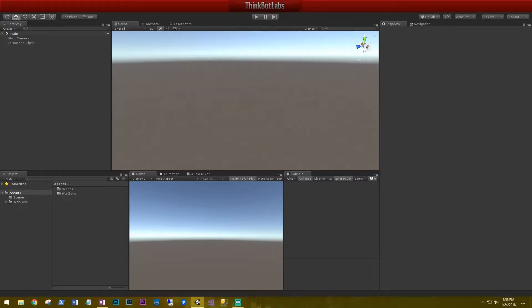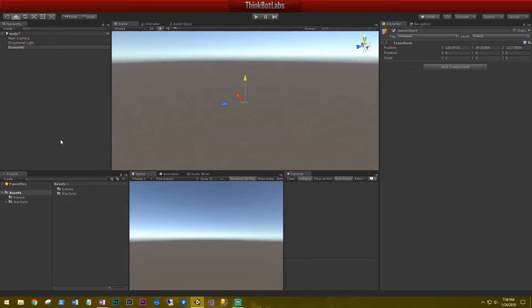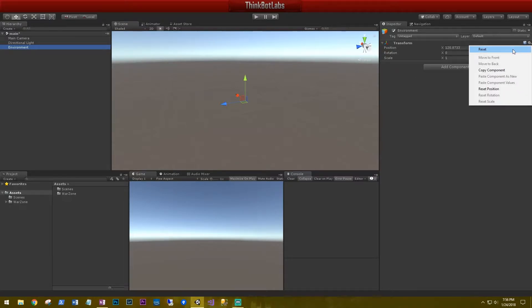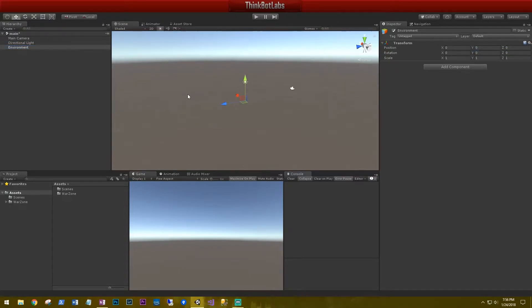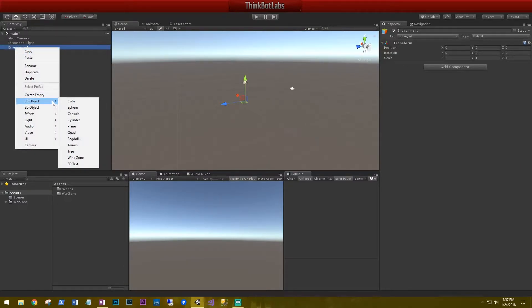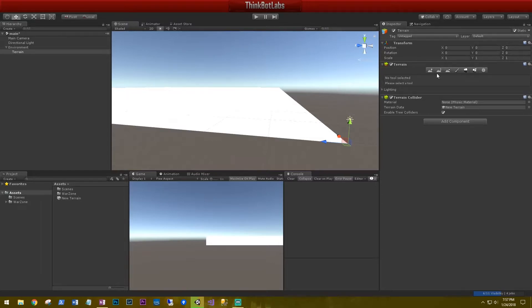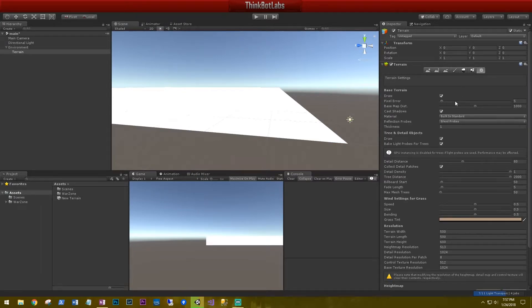Let's create an empty game object called environment. And on its transform, let's go ahead and reset it so that it's all zeroed out. And then inside the environment, let's create a new 3D object, terrain. If you haven't worked with terrains very much, I'll add a link in the description for some of the training material provided by Unity. But they're pretty straightforward. Starting at the far right with a cogwheel, this is all the settings for the terrain.